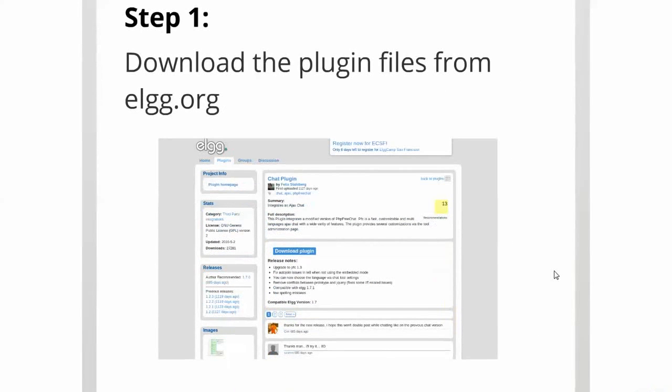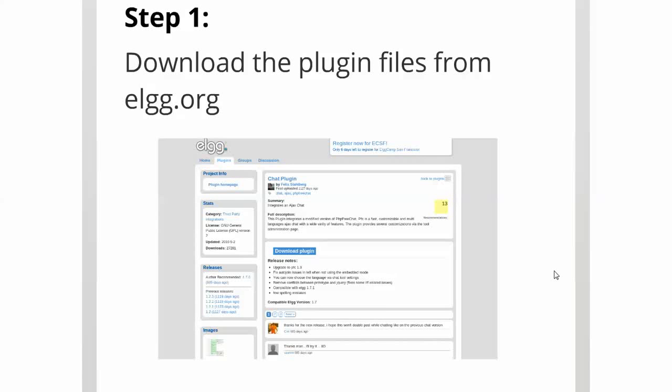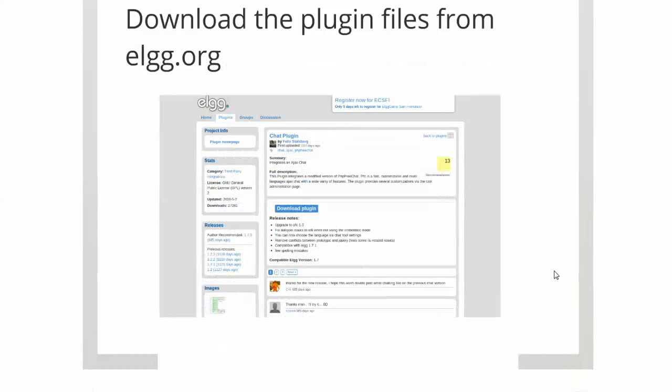The first step is to download the plugin files from Elgg.org, that's community.elgg.org. That website has quite a few plugins and themes you can download that do a whole range of different operations to your site.